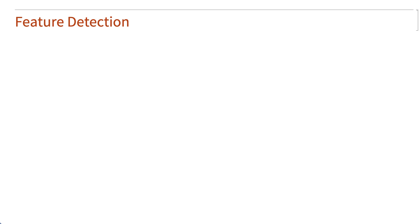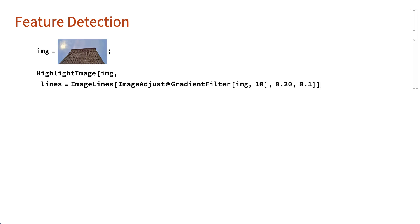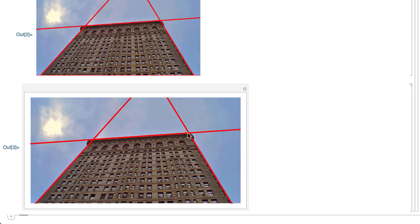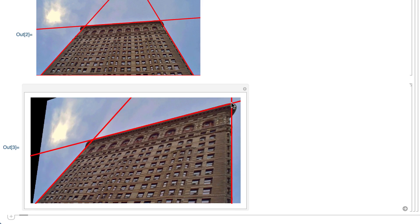Section 10 covers the general topic of feature detection. In many applications, it is important to identify basic features of an image like lines and edges. For example, this shows the image lines function used to detect lines in an image. In this example, those lines could be useful for subsequent operations such as removing perspective distortion.